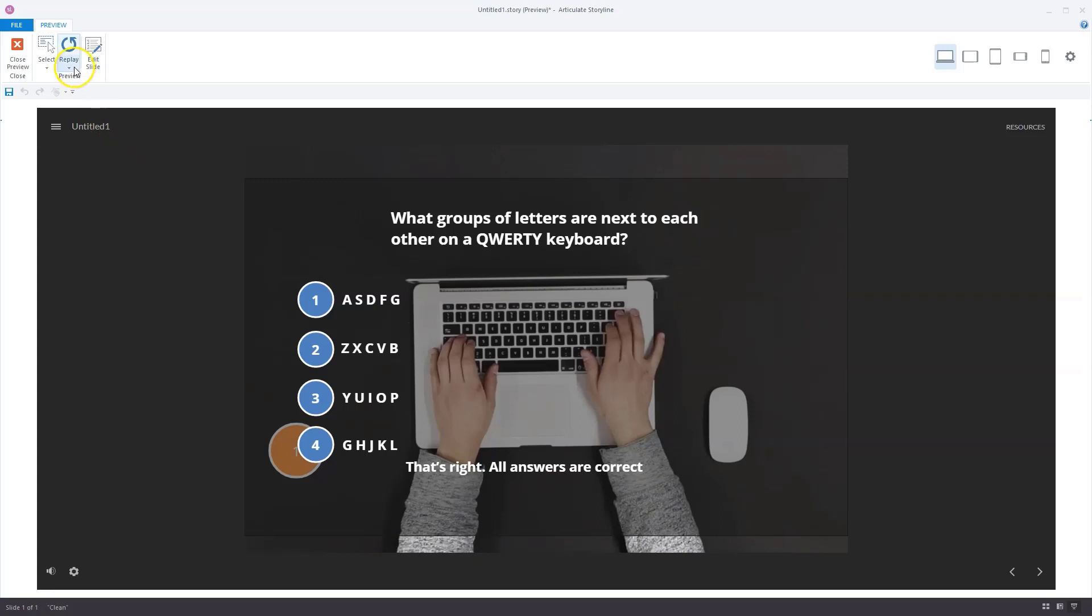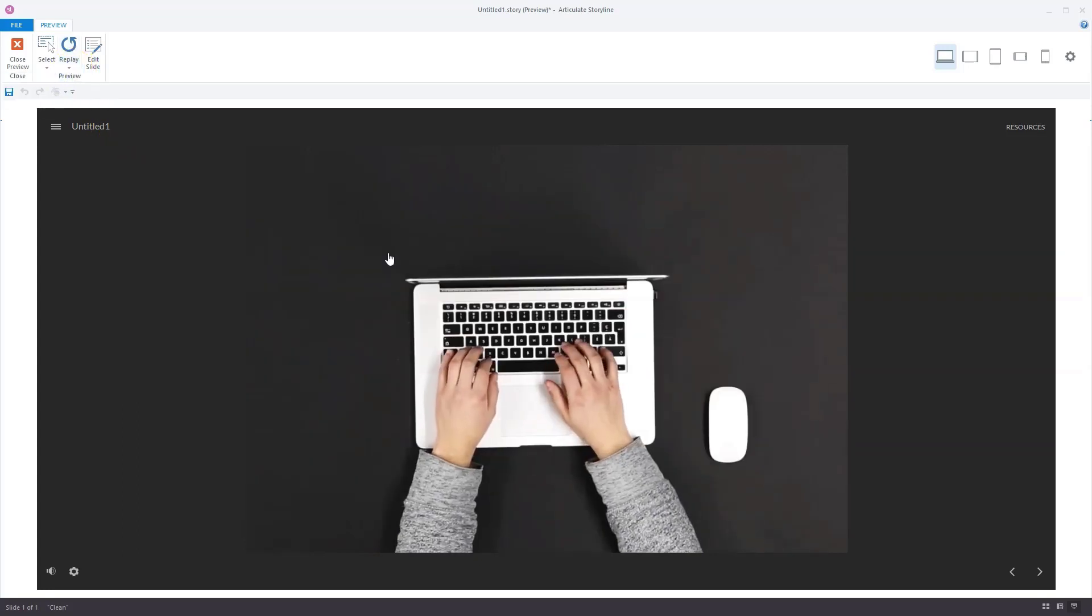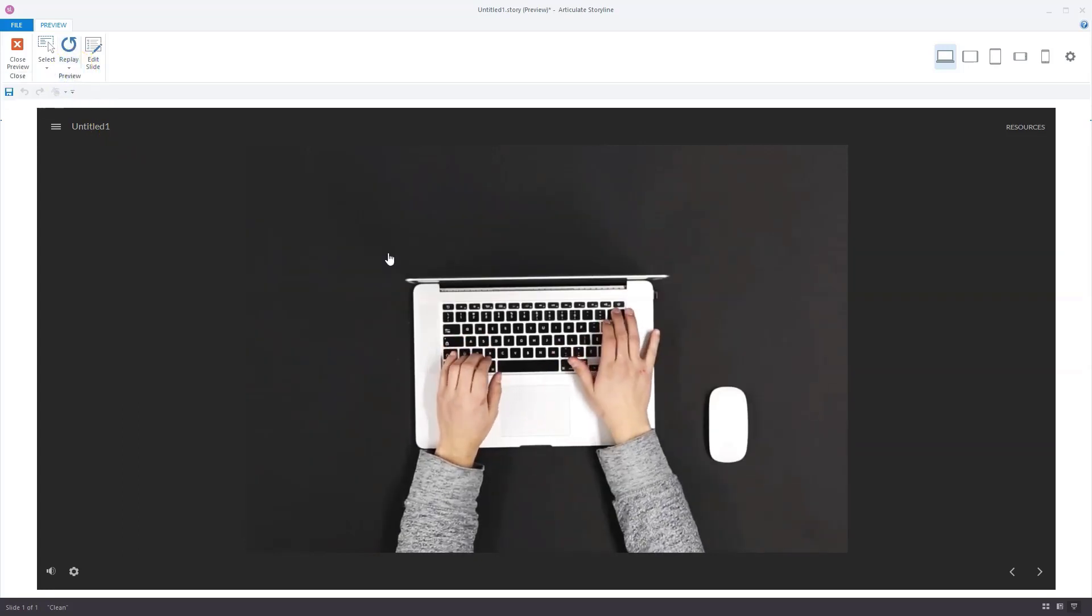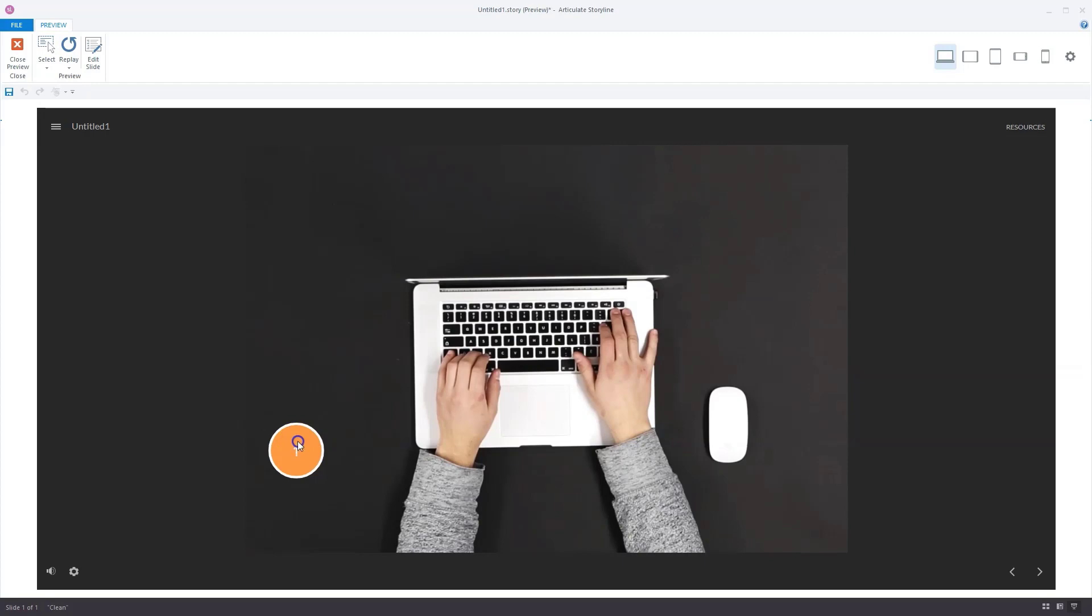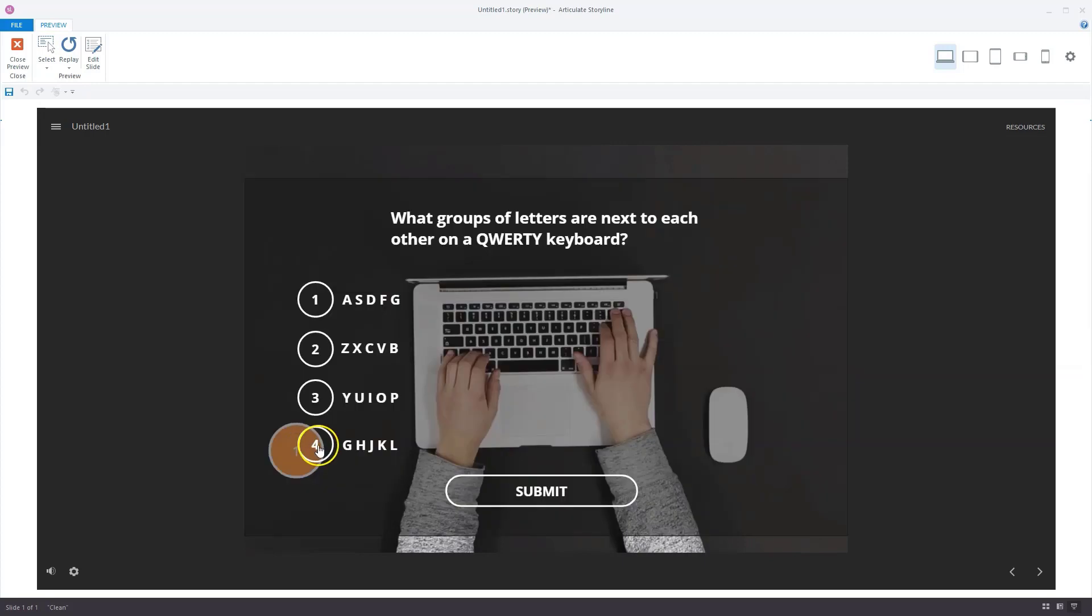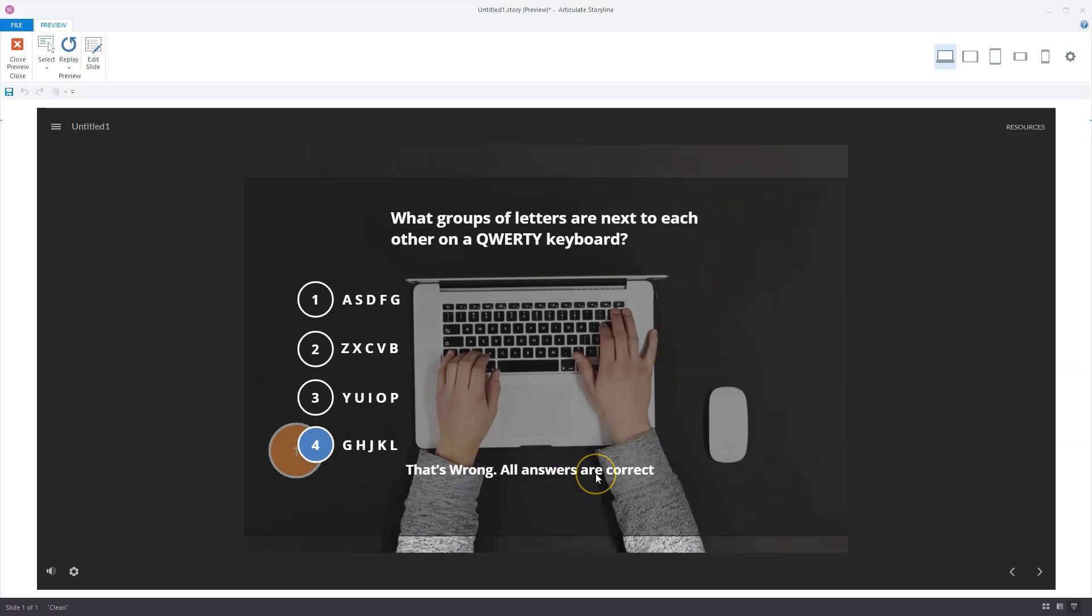Let's replay this slide to see what it does if you don't click all the answer options. I'll click here and for instance, I'll click only on the fourth answer option, click on submit, and you'll see that's wrong. All answer options are correct.